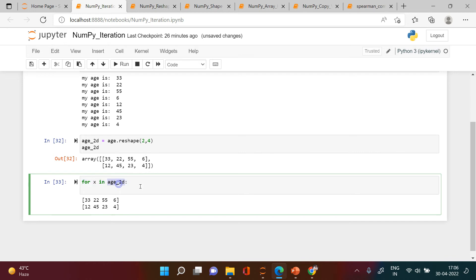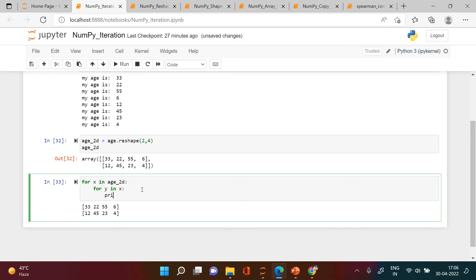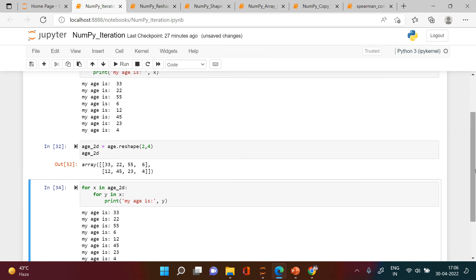This line is looping through each element in is_2d, which are 2 arrays. Now we need to loop through each element inside those. So we write another for loop: 'for y in x', because x has already been iterated. Then we print 'my age is' with y.